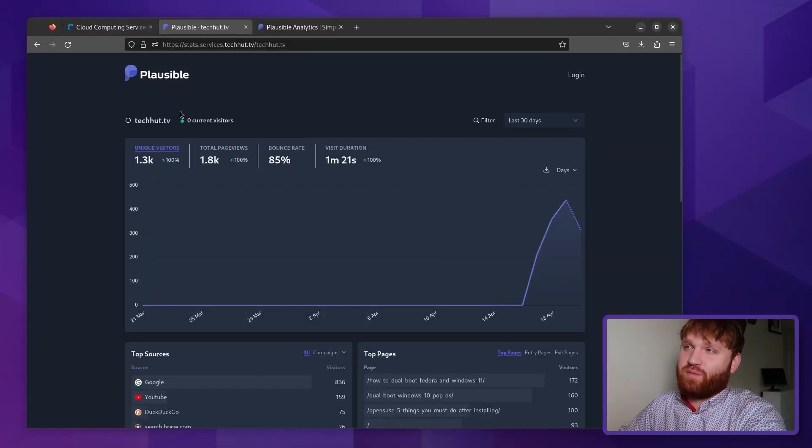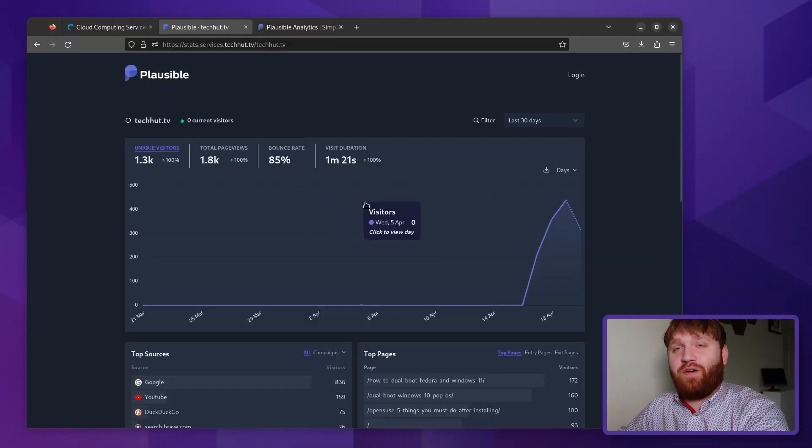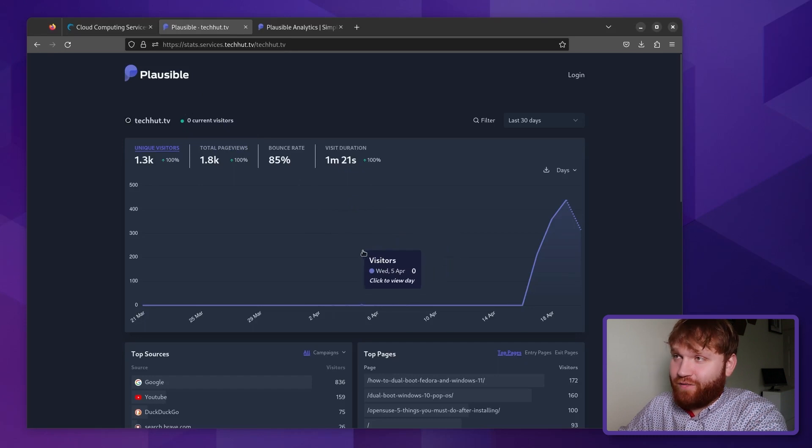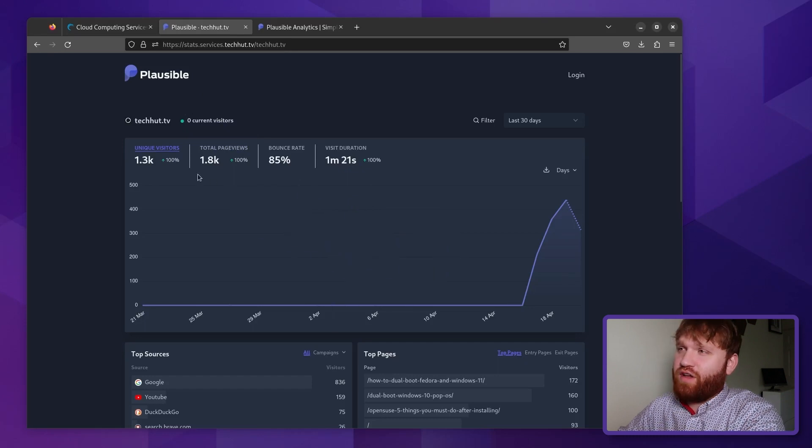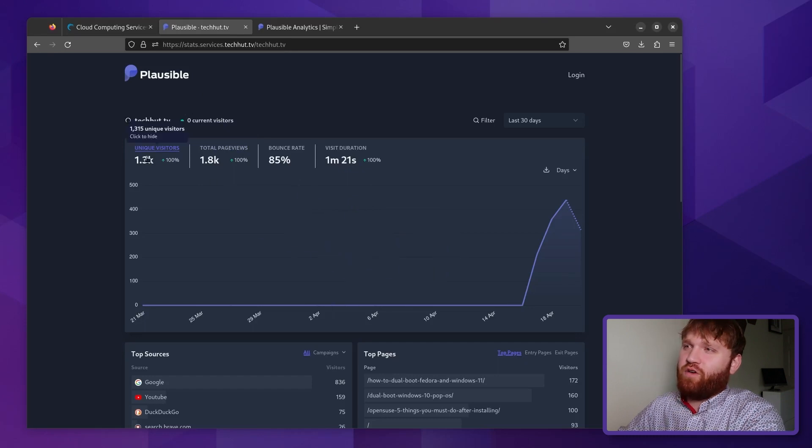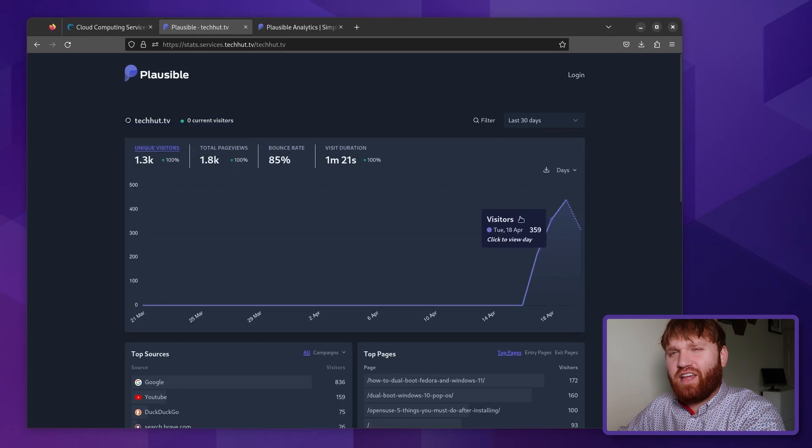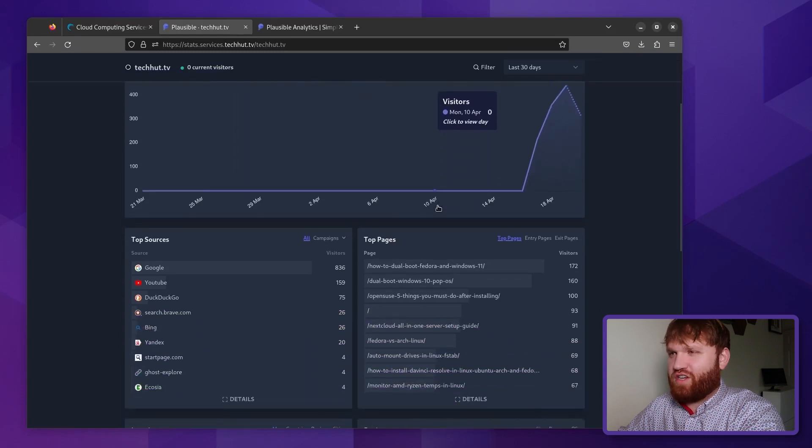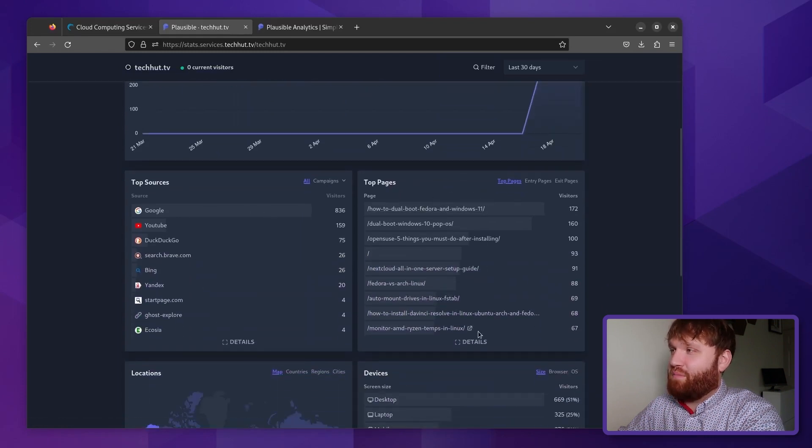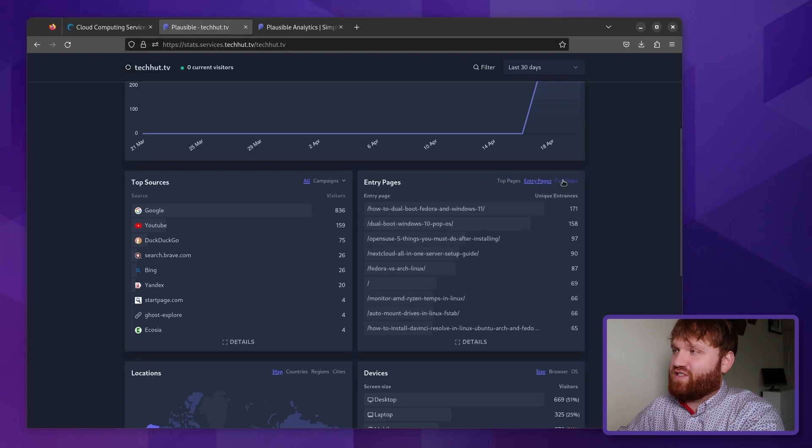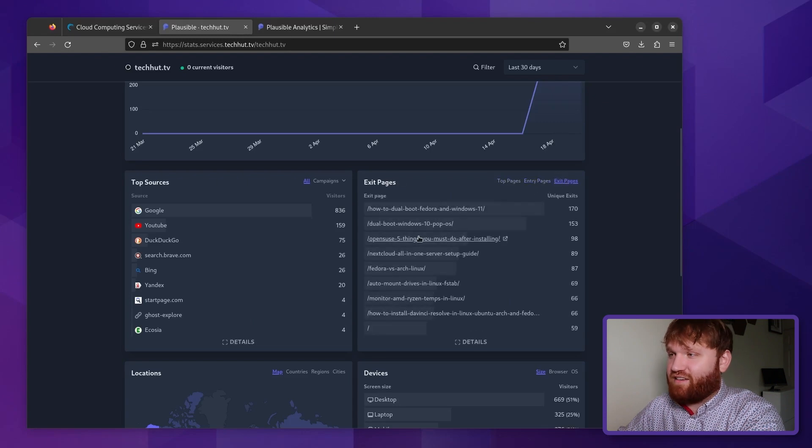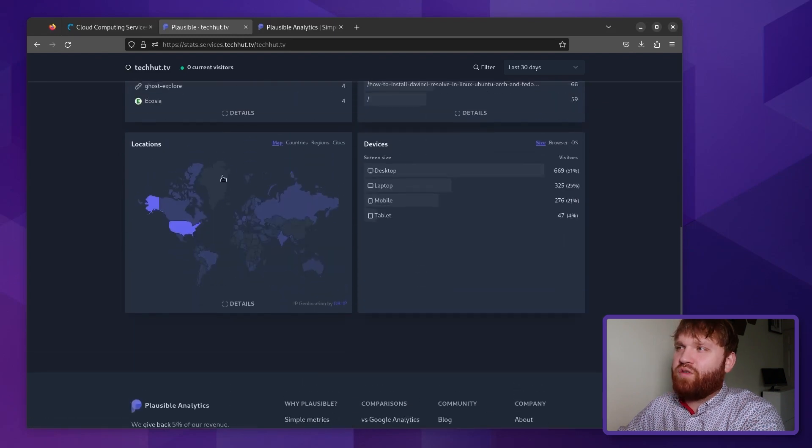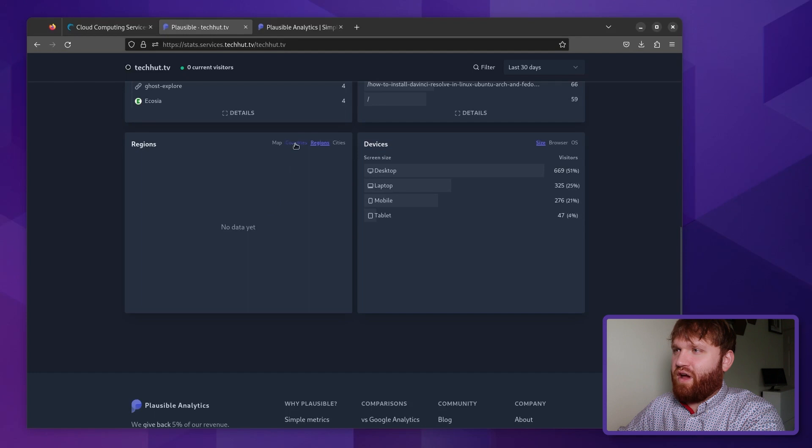This is my plausible dashboard self-hosted right here on Linode. It's a great tool, gives you your unique viewers, page views, basically all the information you're actually going to care about, including top sources, the top pages, including the entry pages and exit pages.